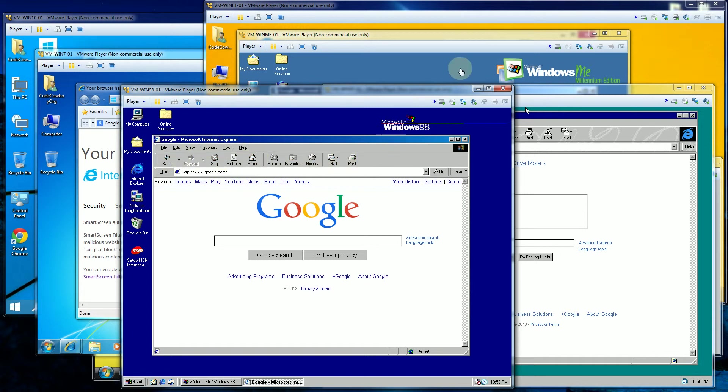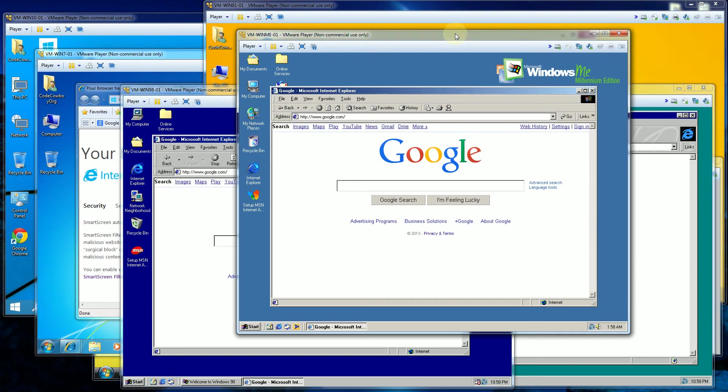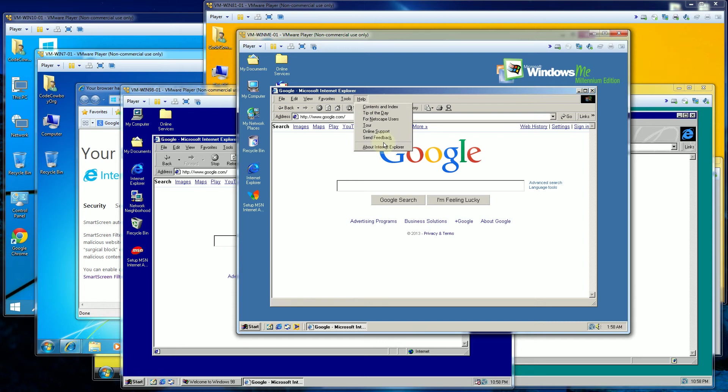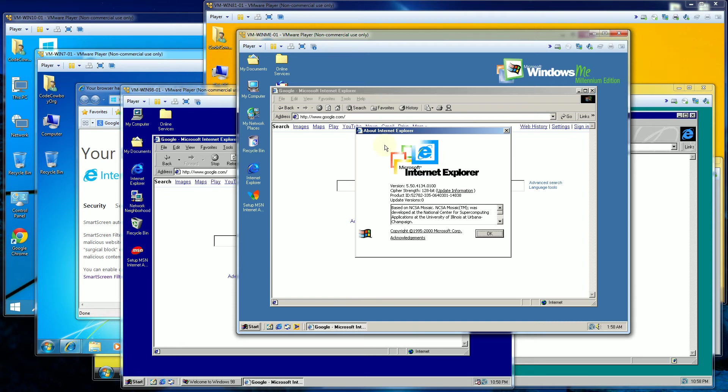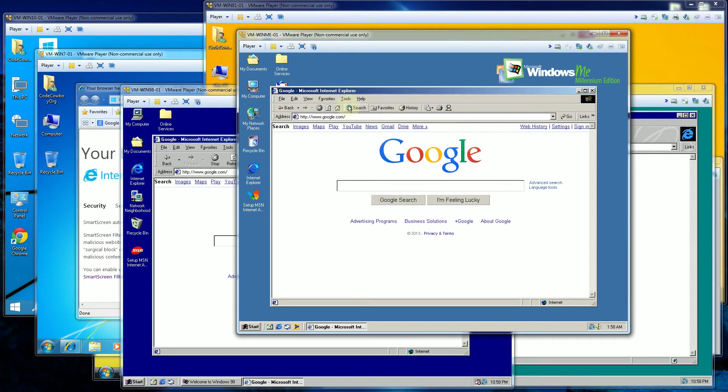So the next iteration a year later or two years later is Windows Millennium and Windows ME has the version 5.5 which looks fairly similar. By default all the buttons are slower and the concentration is on the web browsing. So that's Windows ME.